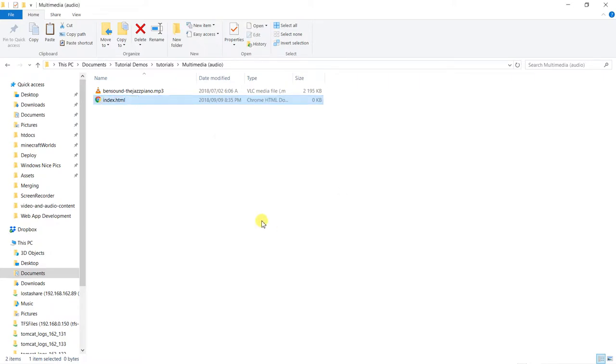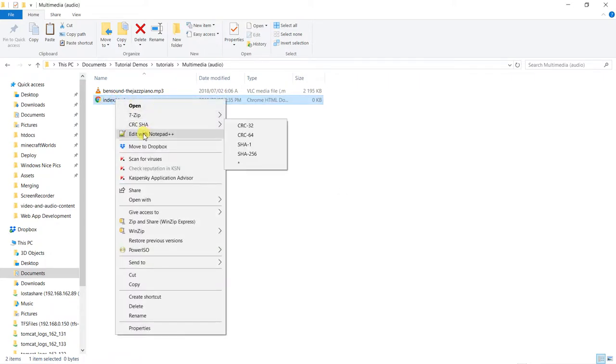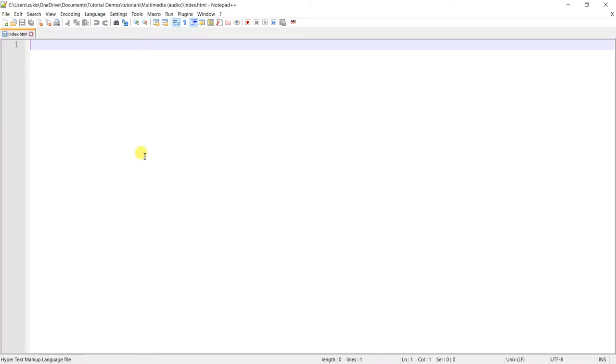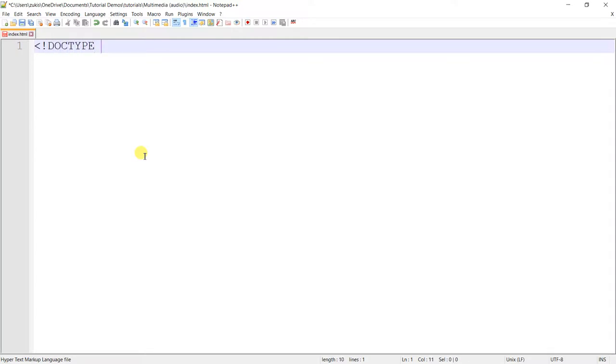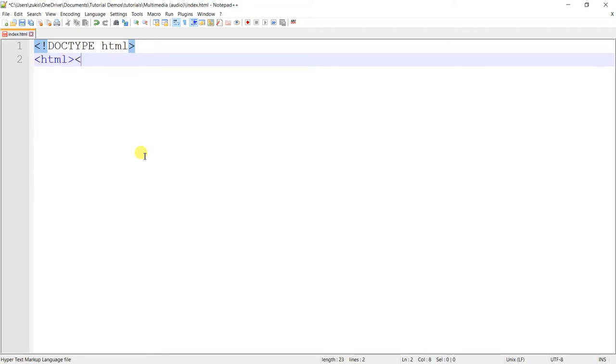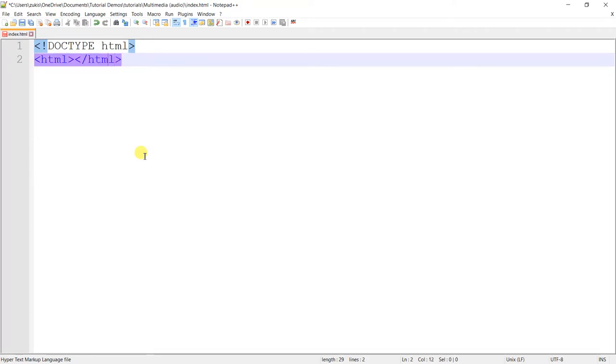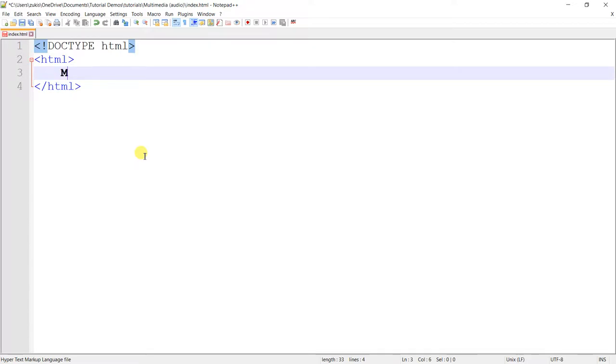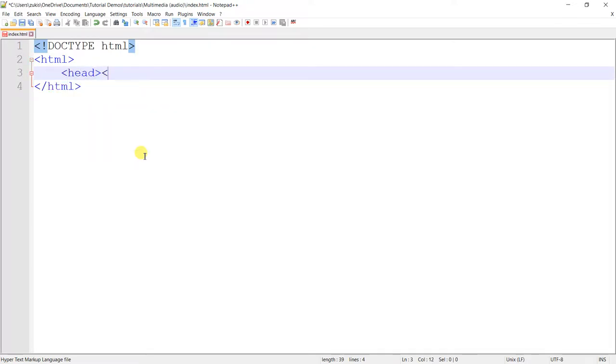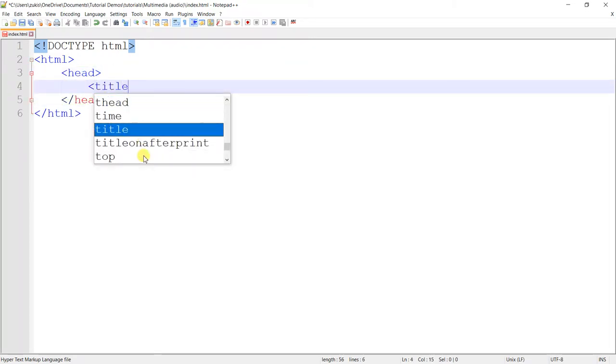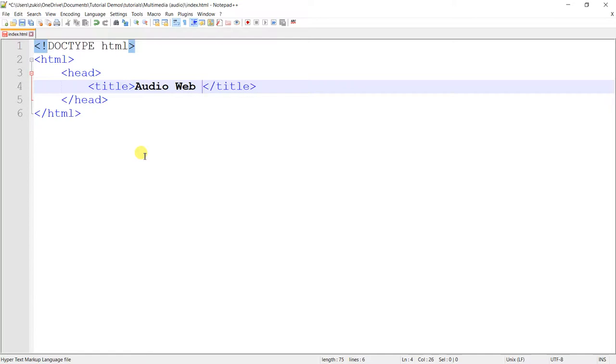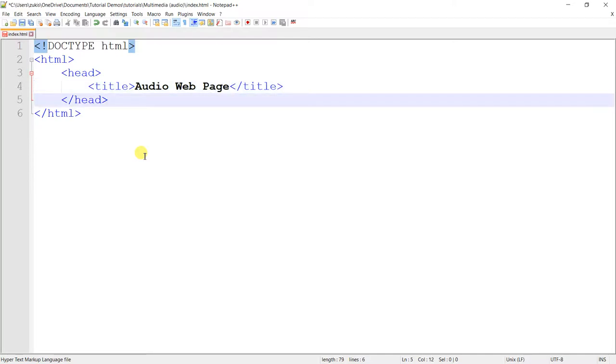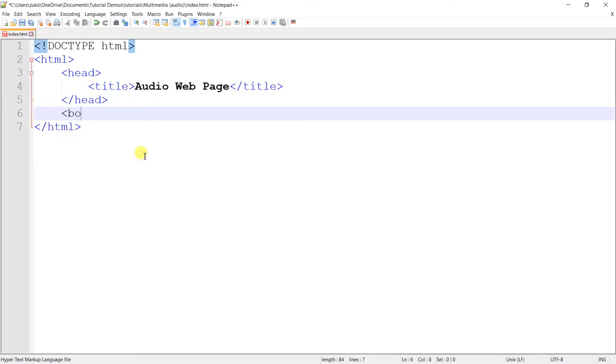So start off by creating index.html. And then I'll just right click, open with notepad plus plus so that we can edit it. And then as our custom, just zoom in a bit. Doctype HTML, HTML, HTML. I'm sure now if you've been following along, you're kind of used to this. You should already know HTML, the header, what type of things get inside the header. I'll just call that Audio Web Page.